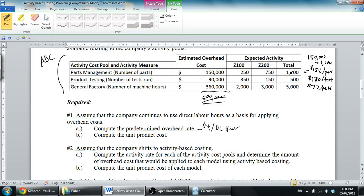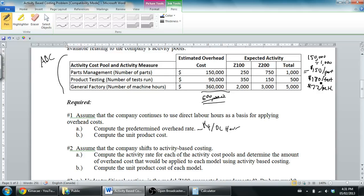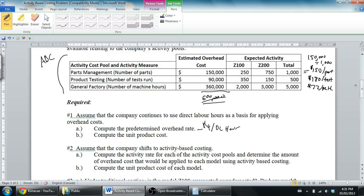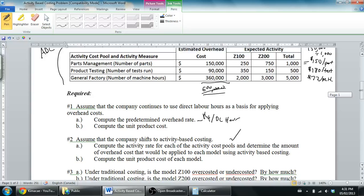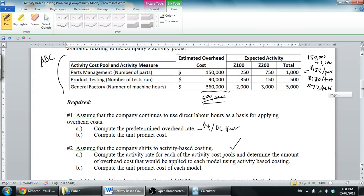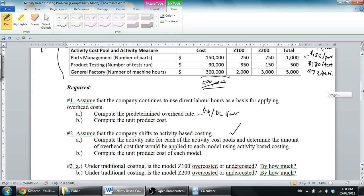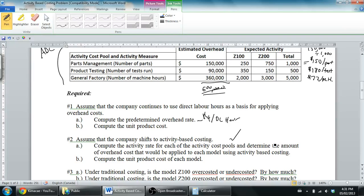So we've computed our activity rates. For parts it's $150 per part, product testing is $180 per test, machine hours are $72 per machine hour. Rather than using one overhead rate we're going to use three. Now it says determine the amount of overhead costs that would be applied to each model using activity-based costing.